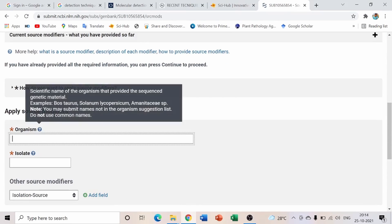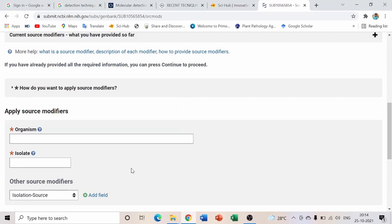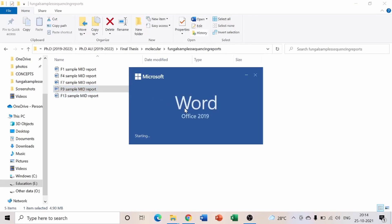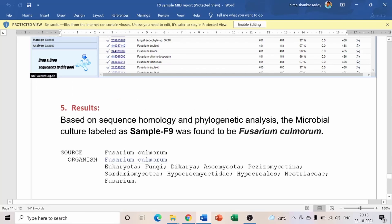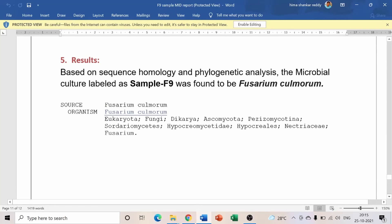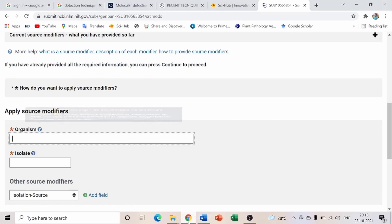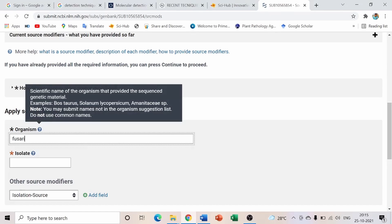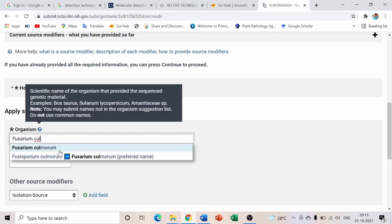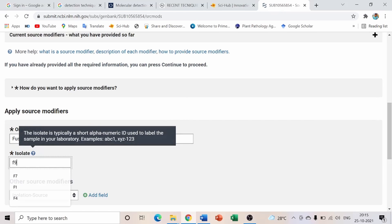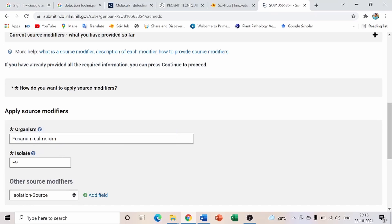In the Source Info step, enter the organism name. Looking at the sequencing result for isolate 9, it is identified as Fusarium culmorum. Type 'Fusarium culmorum' and the preferred name will appear as a suggestion — select it. Then enter the isolate number, for example F9.